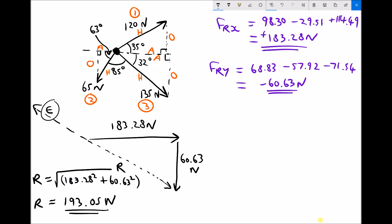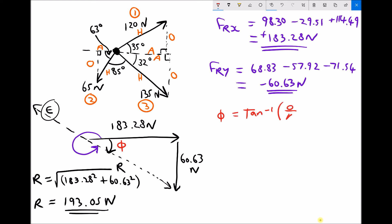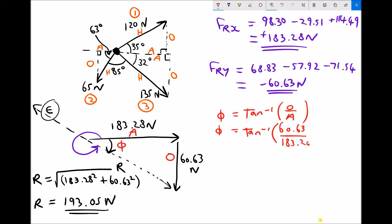Next, we need to define the direction by calculating the small angle inside the triangle. We'll call it theta. Theta equals tan to the minus 1 of opposite over adjacent. The opposite is 60.63 newtons and the adjacent is 183.28, so theta equals tan⁻¹(60.63 divided by 183.28), which gives us a value of theta of 18.30 degrees.